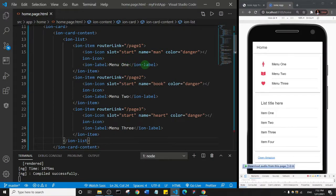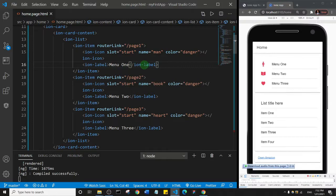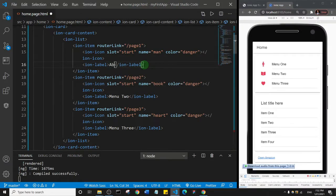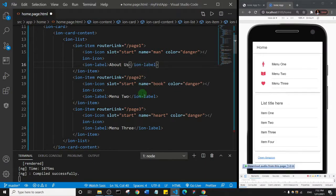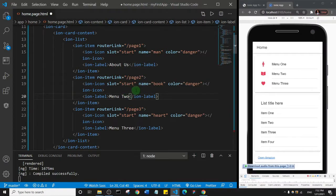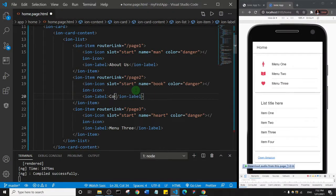What I'm going to do is change this to 'about' - A B O U T, or I'll just say 'about us.' And I'm going to change menu two to 'contact.' Remember we created two pages.